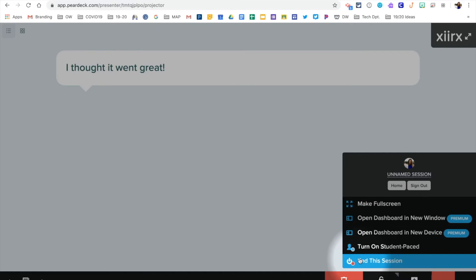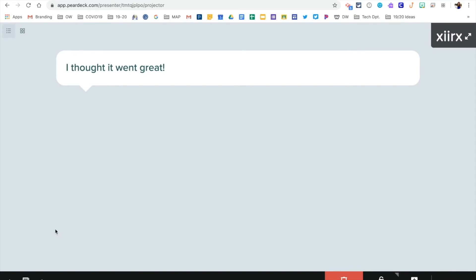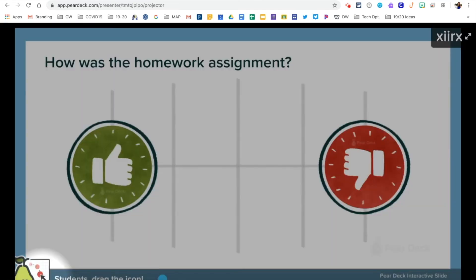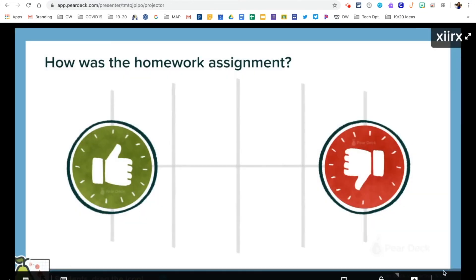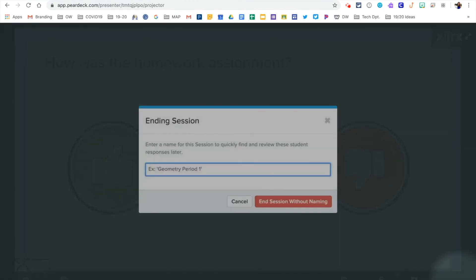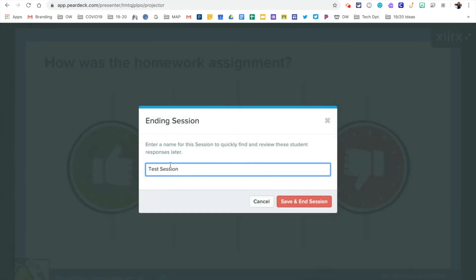If you are finished with your presentation, you can click End Session. But if you want to move to the next question, simply click Hide Responses and advance to the next slide. When your students have had a chance to finish interacting through your presentation, you can once again click on the three dots and choose to end your session. If you would like to save your responses, title your session and then choose Save and End Session.